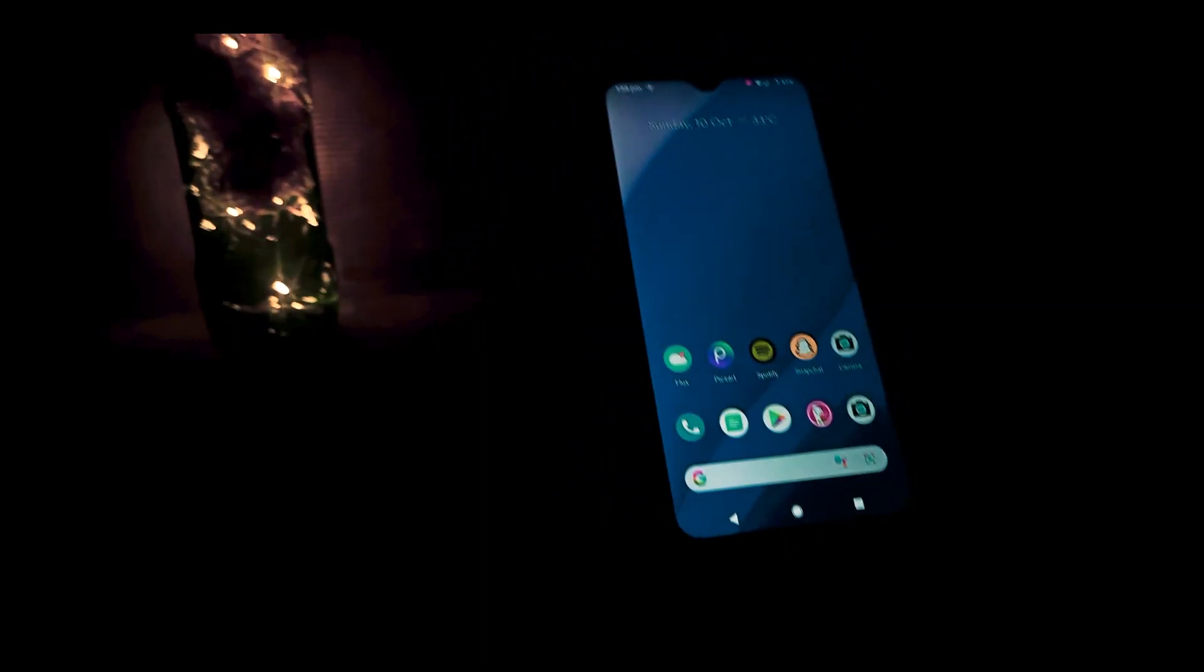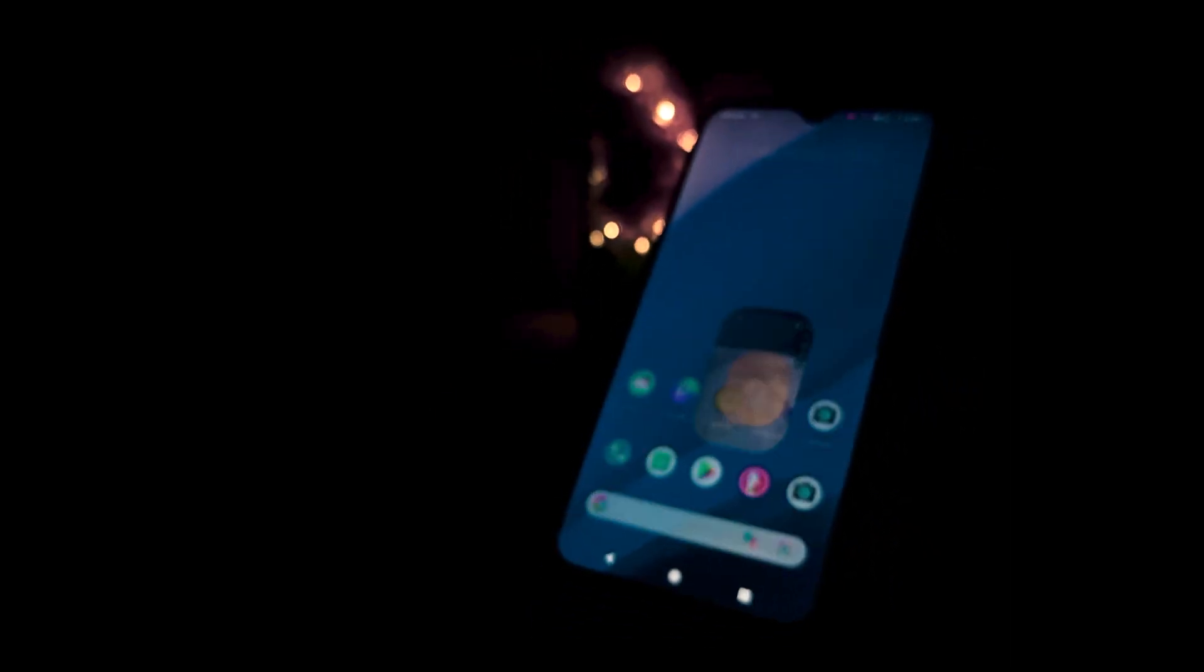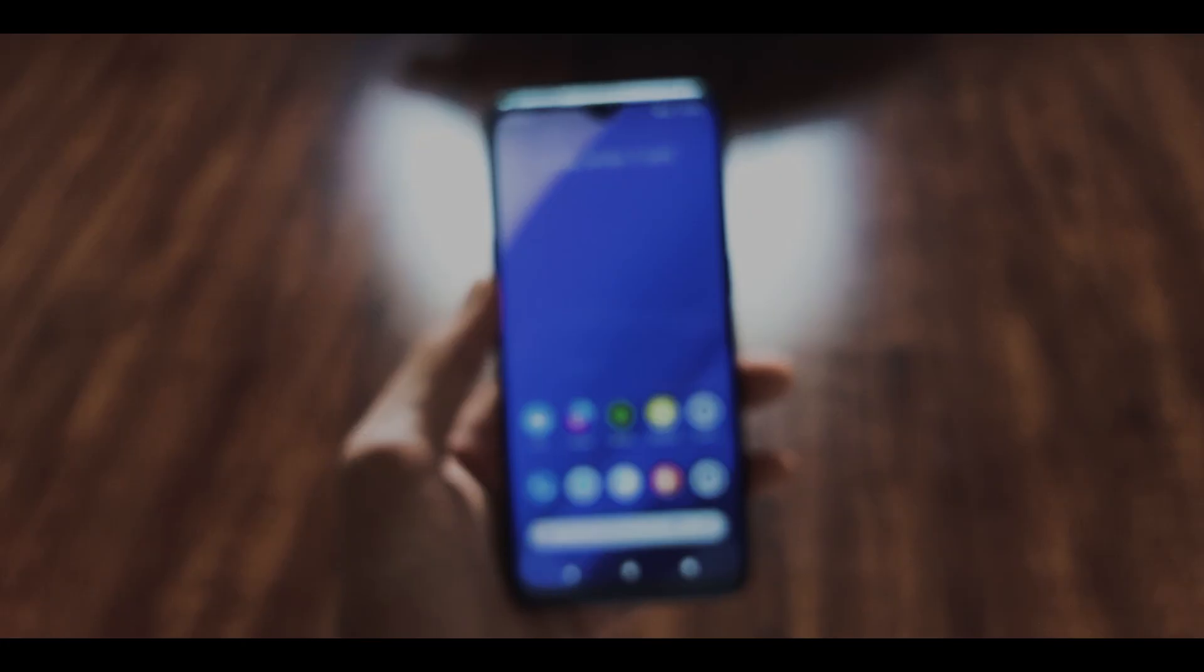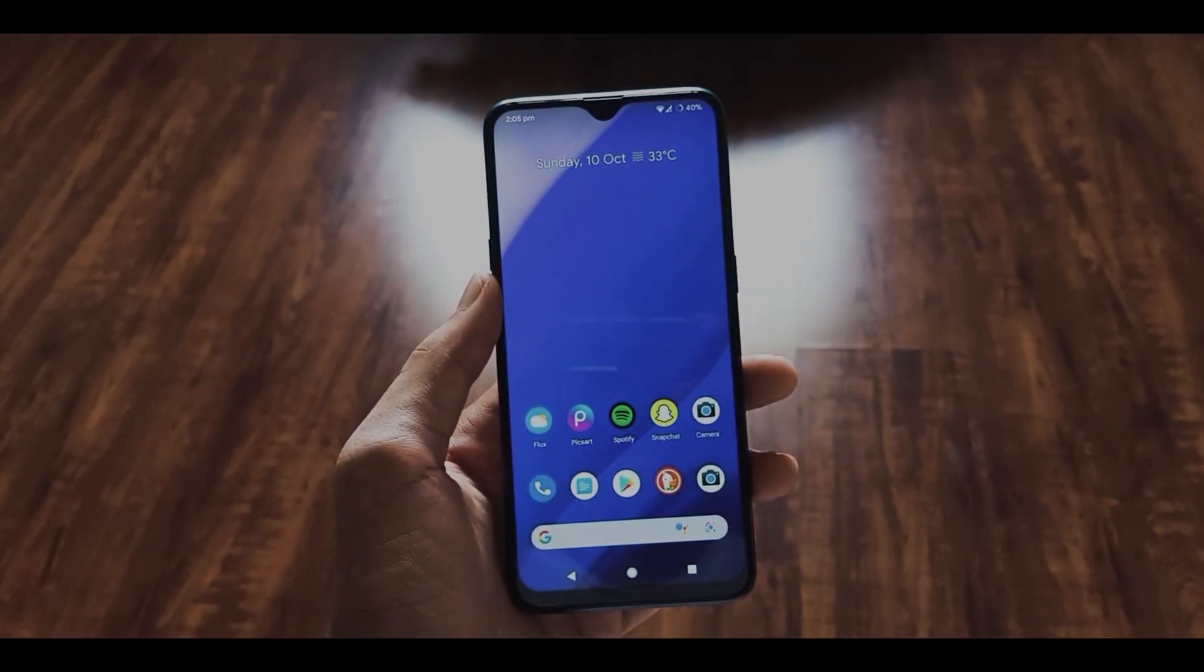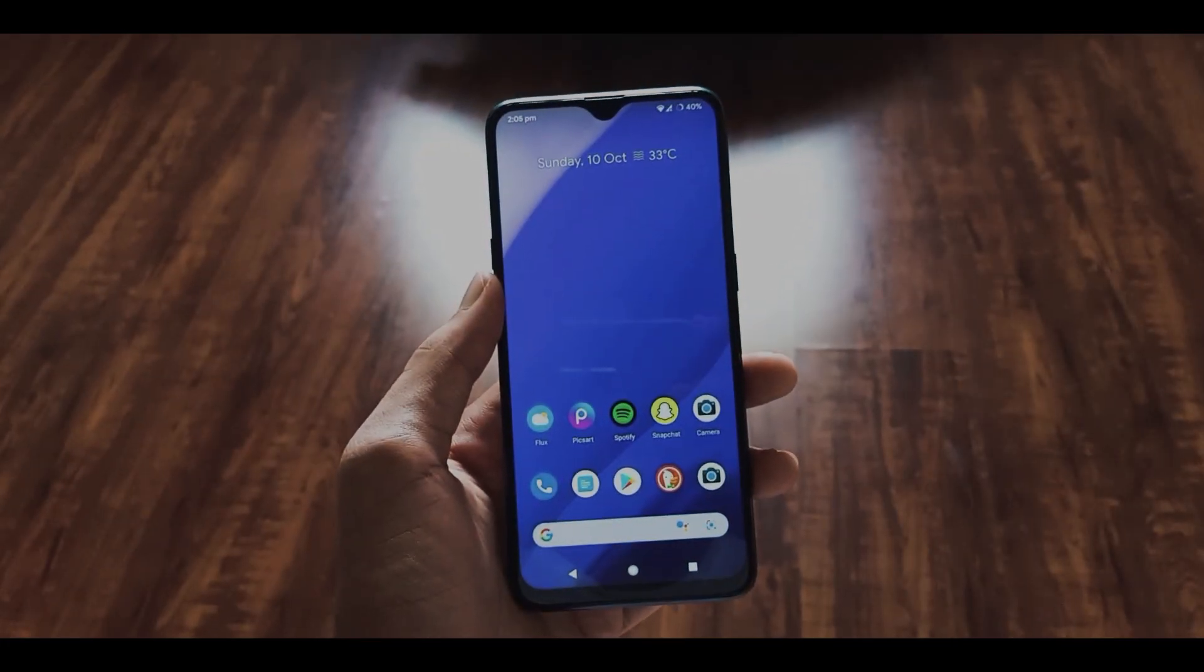You wouldn't face stutters, animation drops while opening apps or switching between apps. If you feel like Realm UI isn't optimized or has animation drops, you will find this ROM super smooth. The RAM management also becomes better because now the system is lighter and consumes much less RAM.